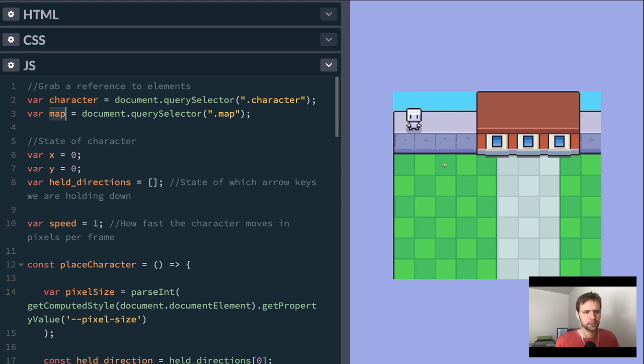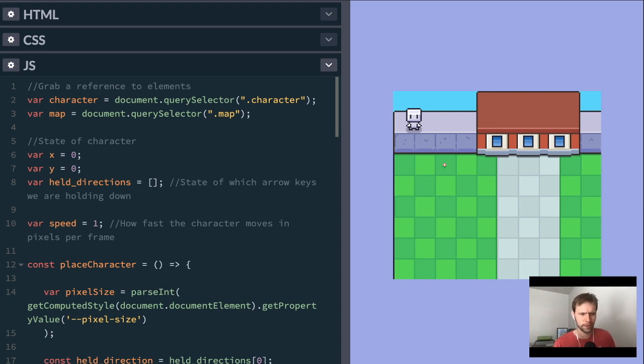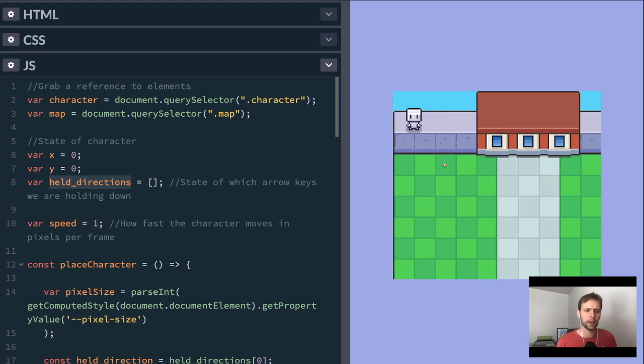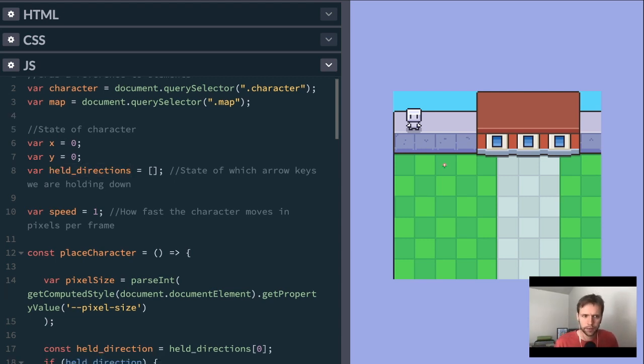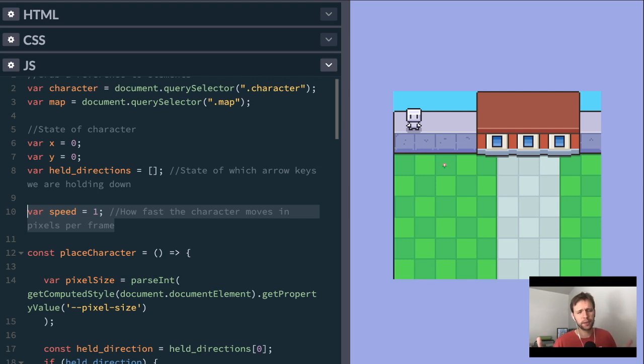And then we'll set up some basic variables of state. Right now, this is a really simplistic example. So a real game, you'd probably have state of multiple characters, and it would be a lot more fleshed out than this, but this is all about that camera concept. So we have an X and Y, and this is for the player. And then we have held directions, which is how we're going to implement keeping track of which arrow keys are held down right now. Then we have our speed, and speed is just a config item on the character.